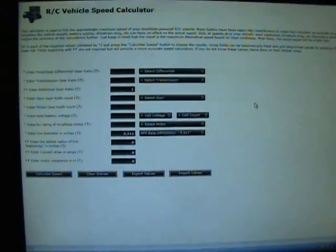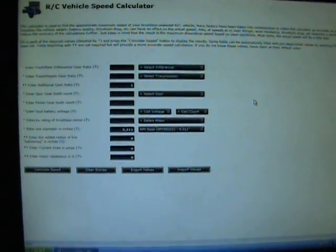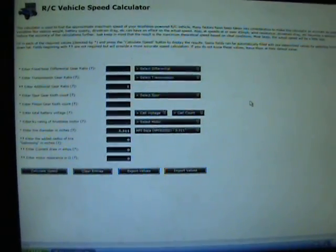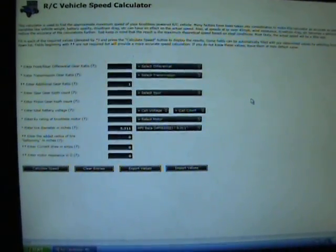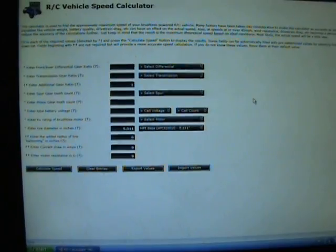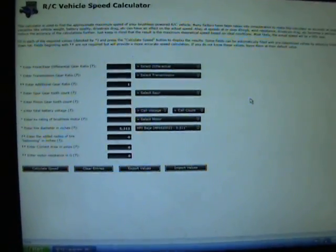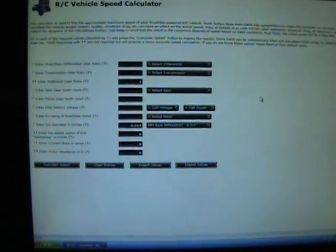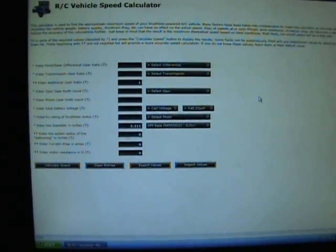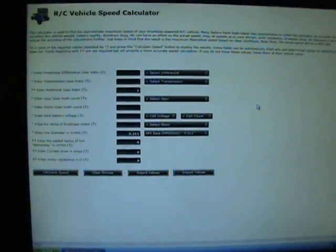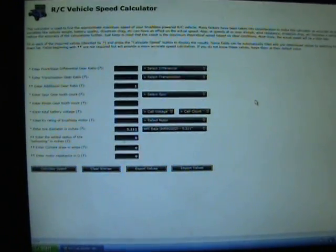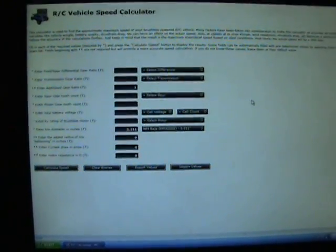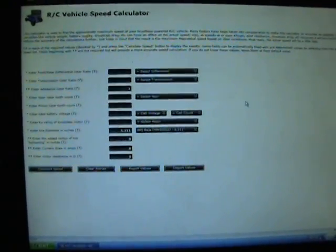With nitro it's all going to depend on your tune and what shape your motor's in, what fuel you're using. There's a lot more variables that come in with nitro. That's mainly why nobody's got any speed calculators out for the nitro stuff.